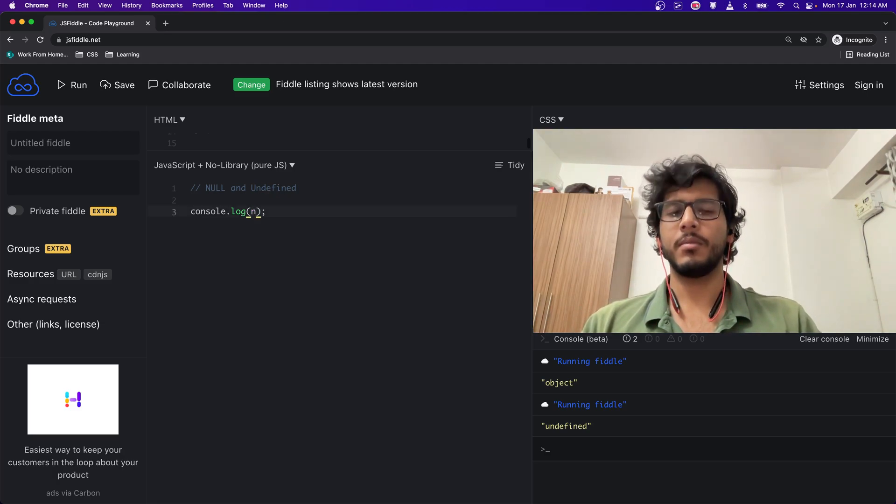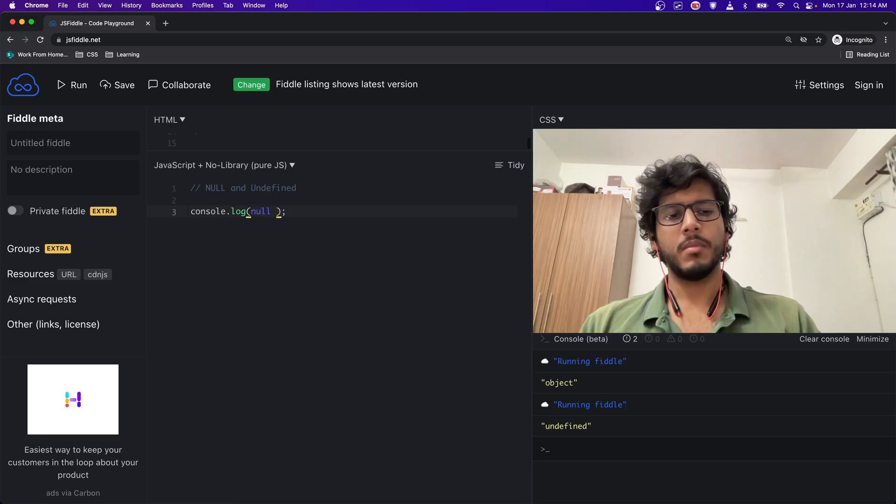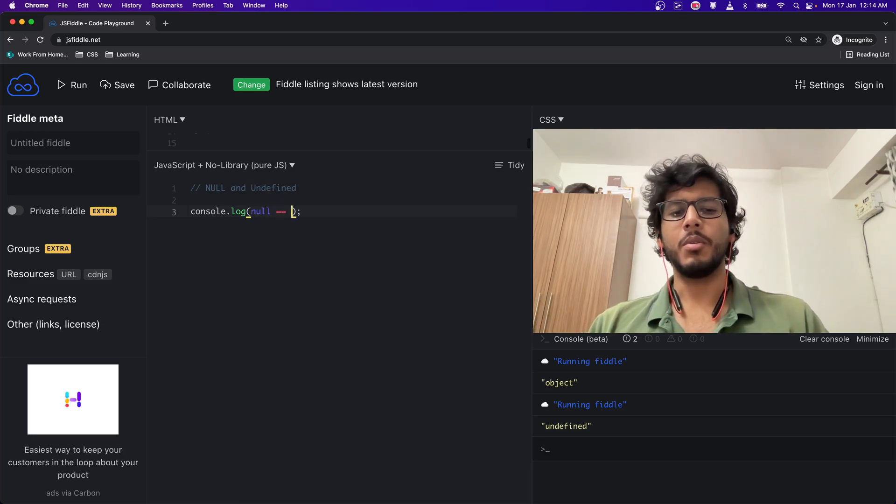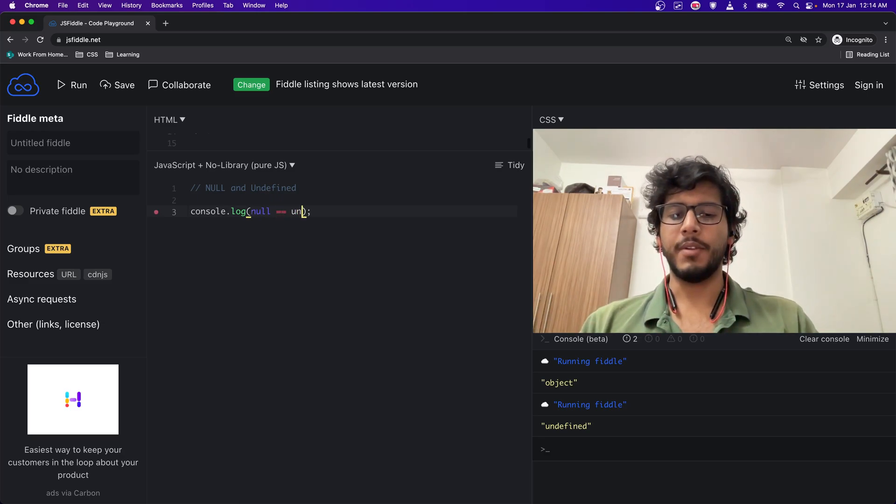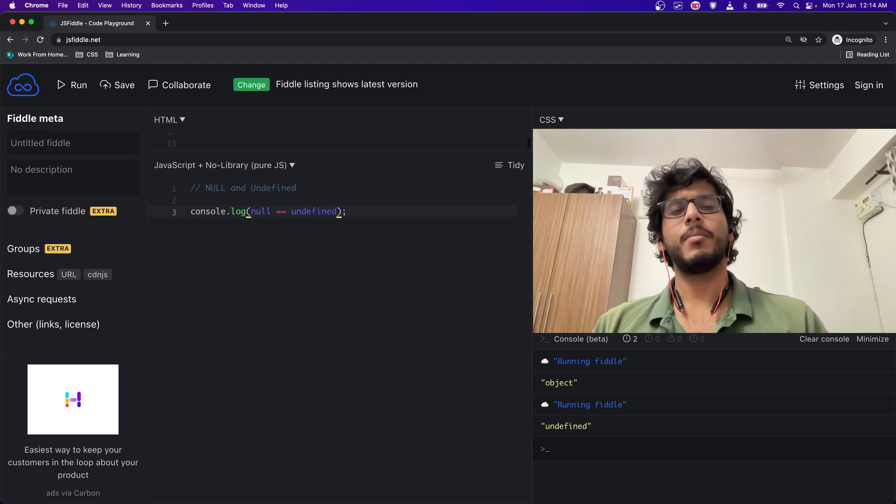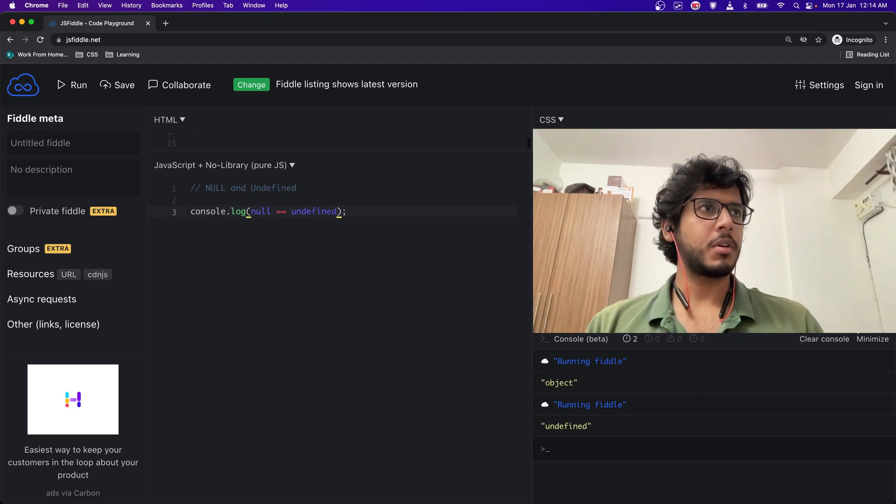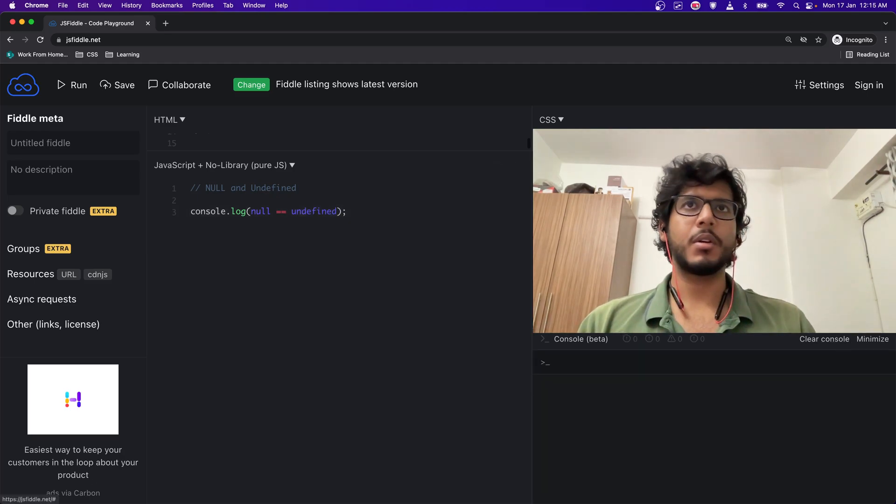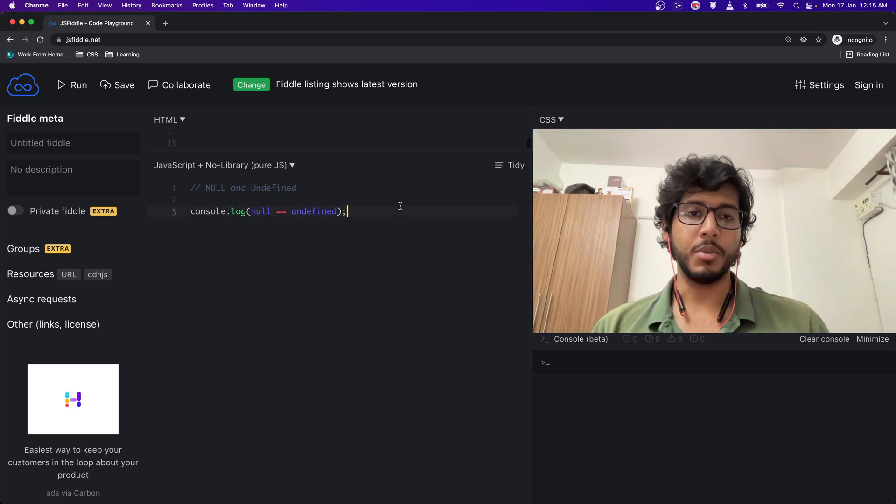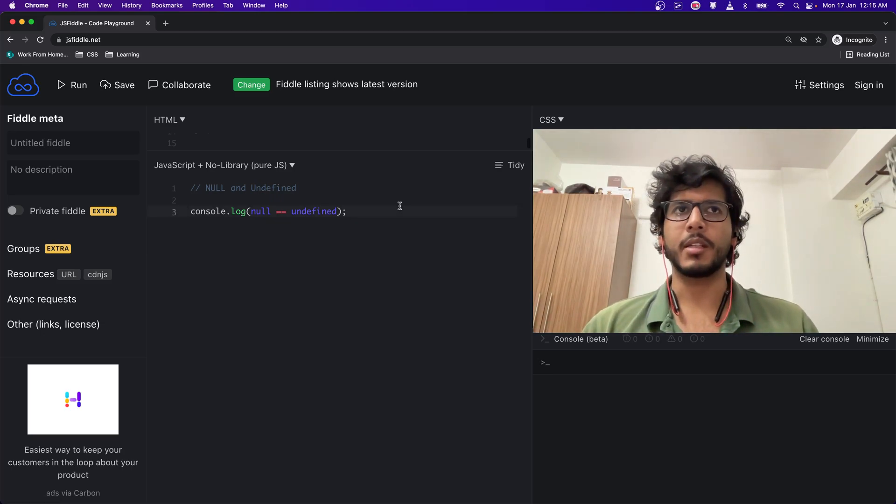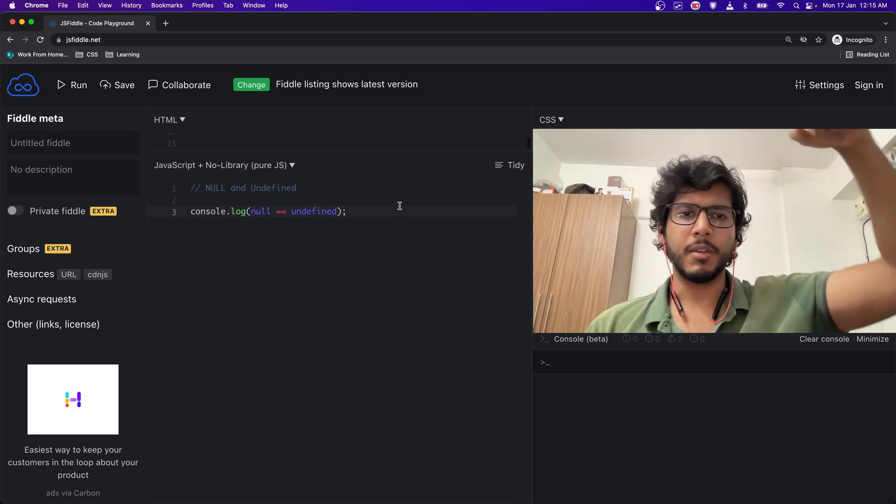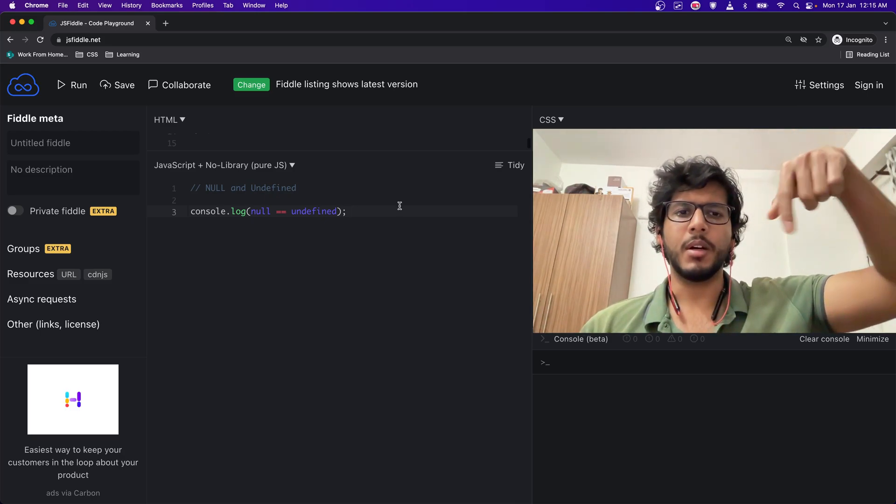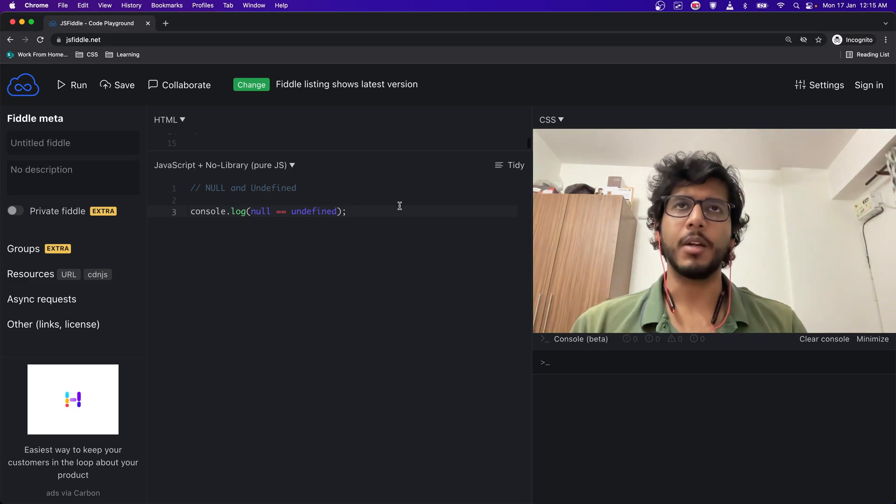So let's look at this. If I do null equal equal to (loose equality) undefined - by the way, if you want to check out loose equality versus strict equality, you can check that out. I'll be linking the video down here somewhere. If I run this, it will give me true.